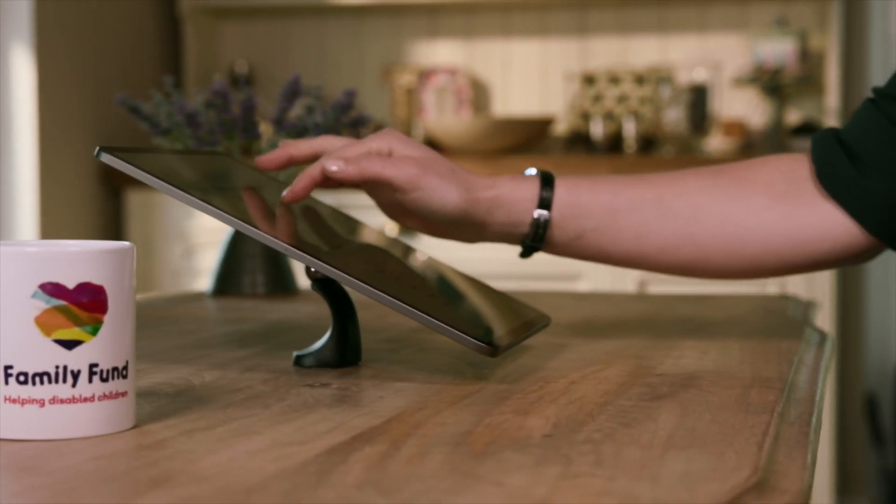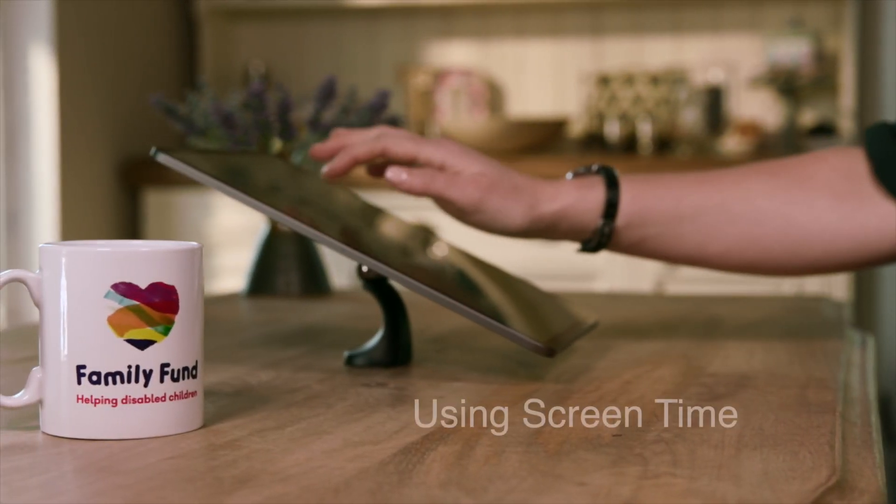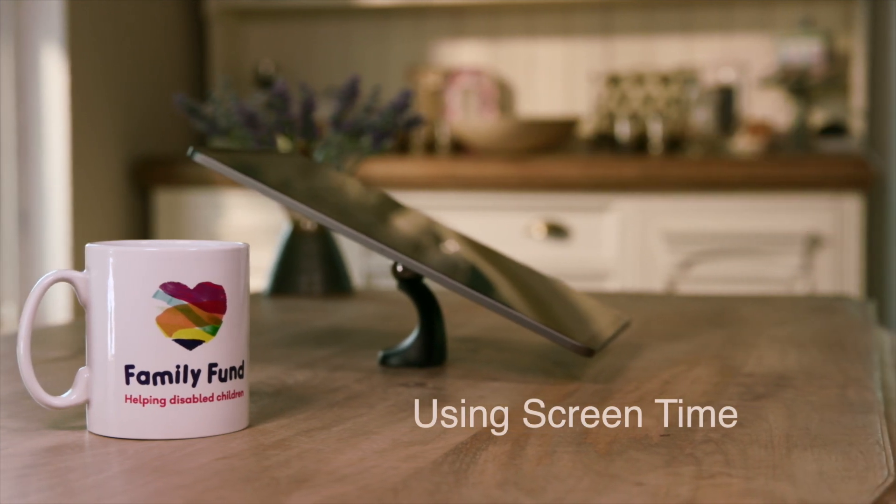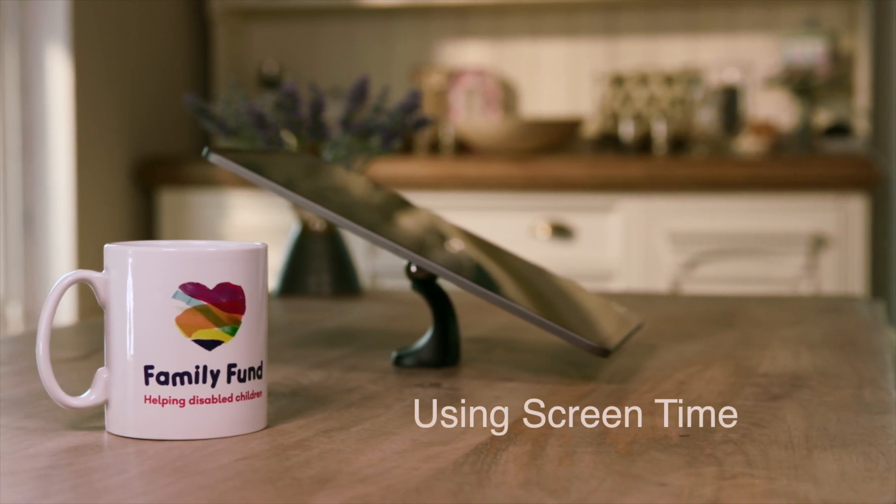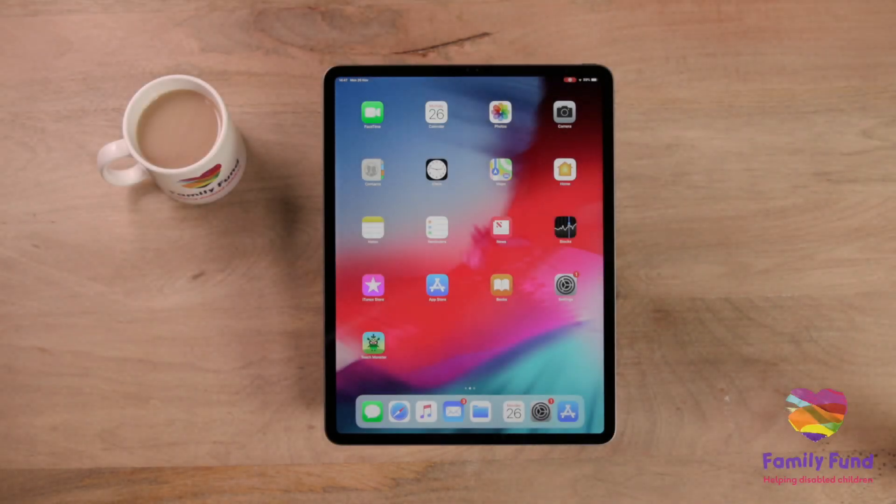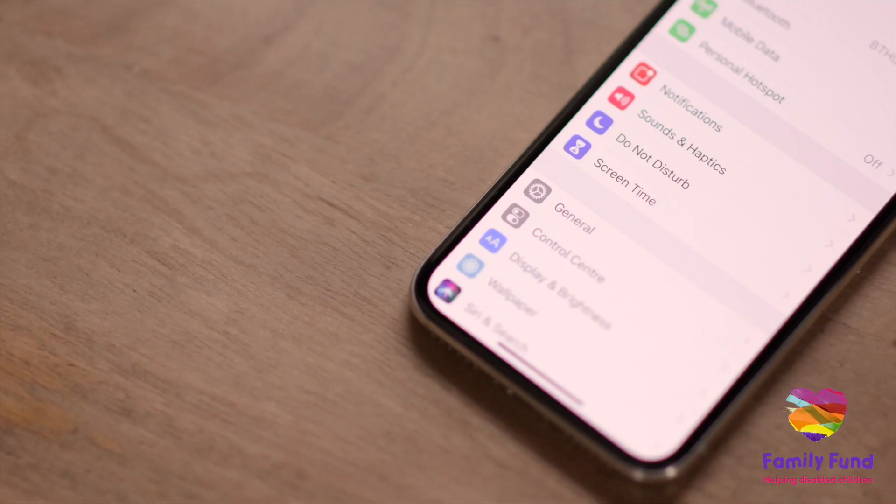Screen time allows you to set limits on which apps are used by your child and how long for. You are able to adjust your child's screen time settings remotely if you have an Apple device of your own.